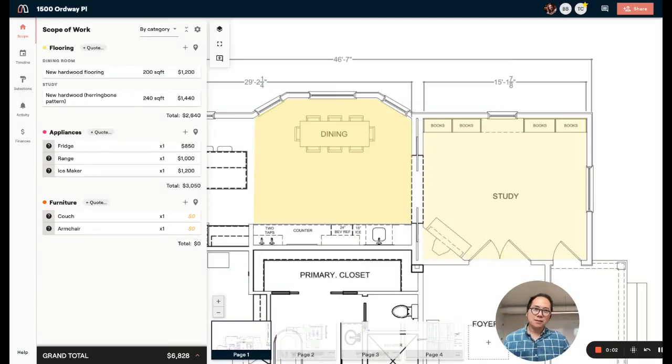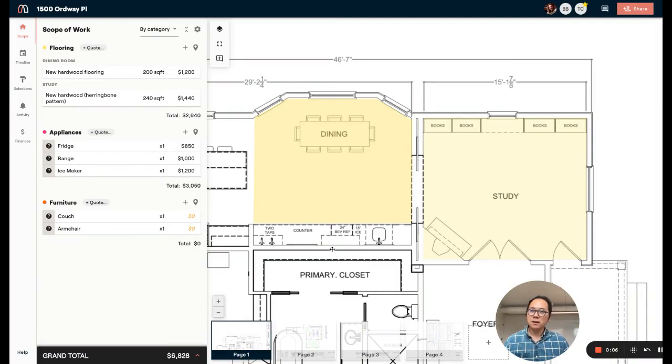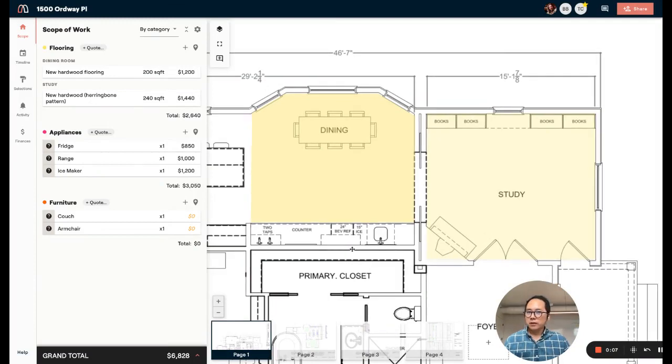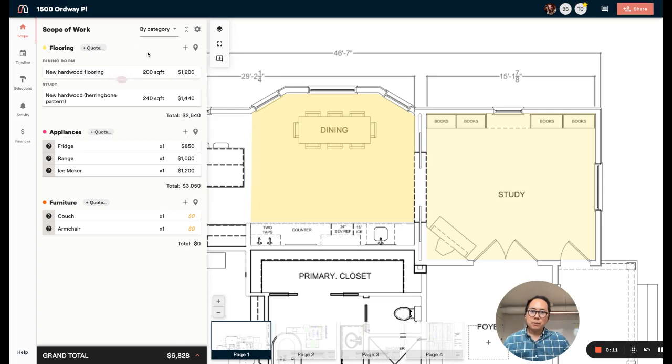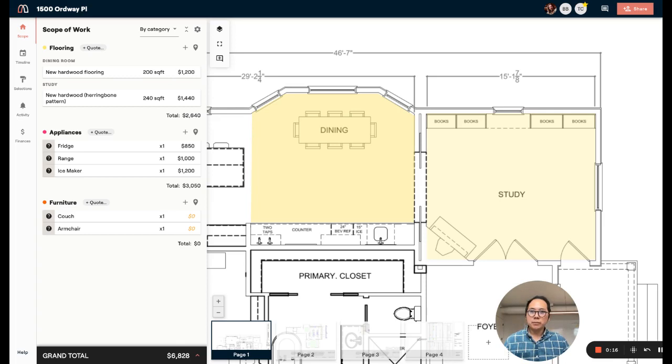Hey everyone, Thomas here, and I'm excited to share with you a new feature that lets you track your quotes in estimating. As you know, very often in a new project, you might put in some estimates, but then you're going to want to actually get some firm quotes from vendors or subcontractors to update your prices.